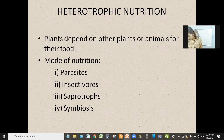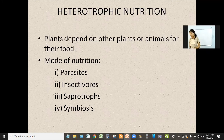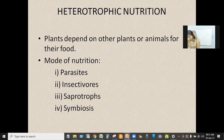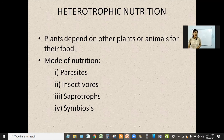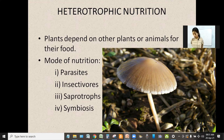Next, we have saprotrophs or saprotrophic nutrition. What does the word saprotrophs mean? Saprotrophs means anything dead or decaying. So these organisms obtain their food from dead and decaying organisms. Those plants that have this saprotrophic mode of nutrition are called saprotrophs, and they feed on dead plants or animals. The common example is mushroom.